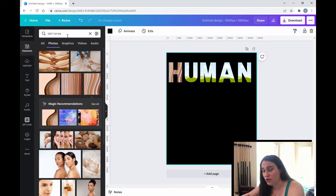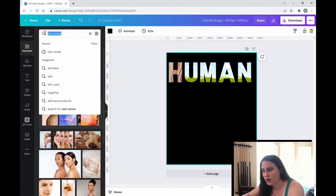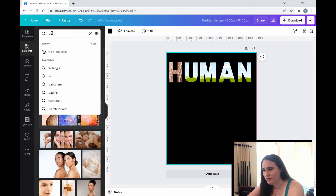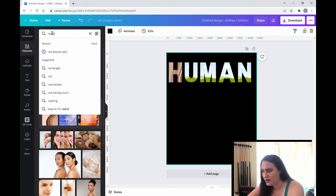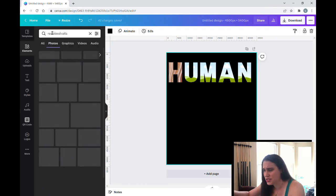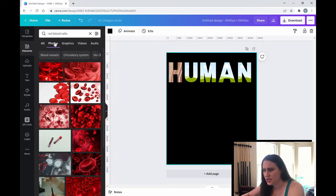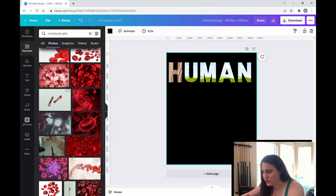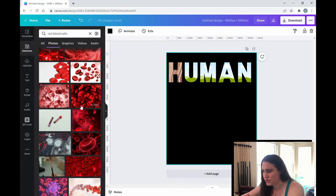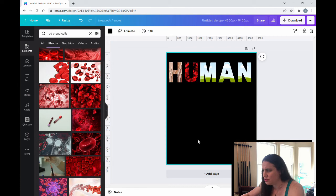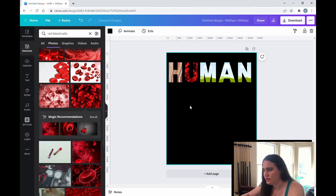So for the U, this time I'm going to do some red blood cells. So I'm going to hit red blood cells. Again, sticking with photos. And then I can pick any picture I want. There's a whole lot of different good ones. But let's just say I'm going to go with this one. I'm going to drag it into the U. And now I've got some red blood cells.